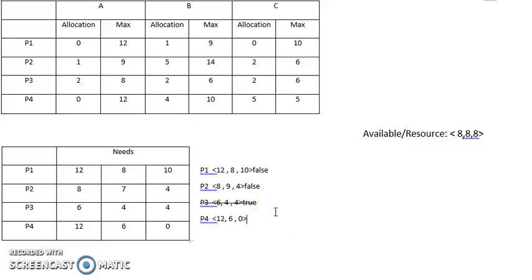The next one is P4, which needs 12, 6, 0. This is not enough for our current resources, so we mark it as false.